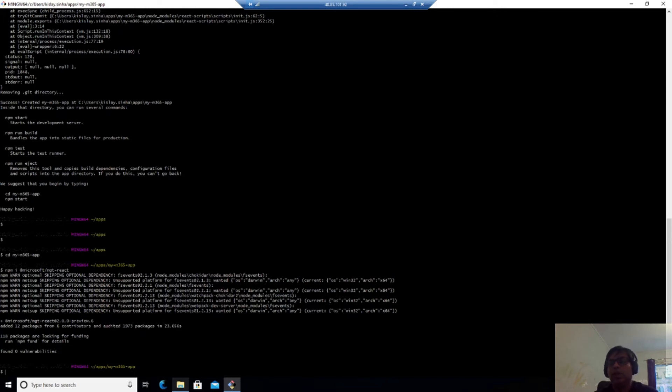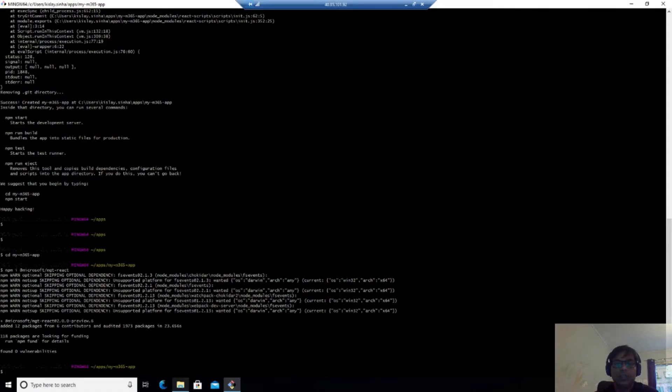And once that is done, we are ready to run our app, which is empty right now, doesn't have anything. But we will try it out to see if everything is set properly.